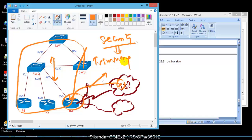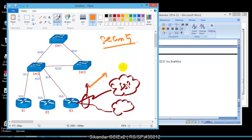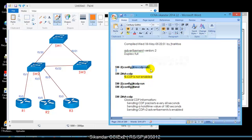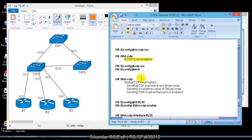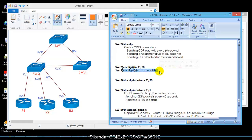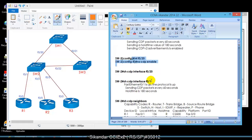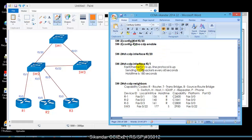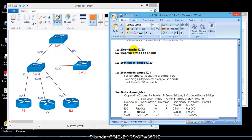To disable CDP, you can use 'no cdp run' which disables CDP on all interfaces globally, or you can disable it on a specific interface by going into that interface and using the appropriate command. For example, after disabling CDP on f0/20, that interface no longer appears in the 'show cdp neighbor' output.